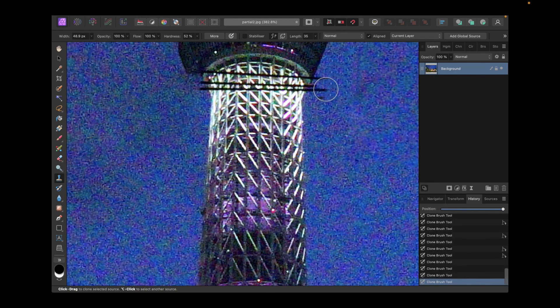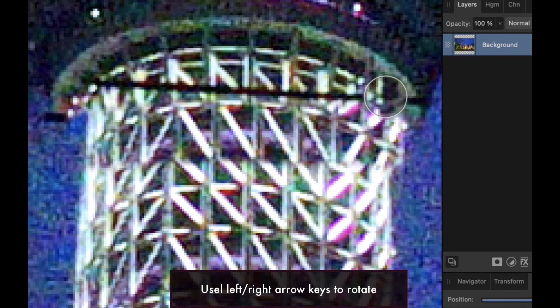One unique thing about the clone tool in Affinity Photo is you can actually rotate the source image by pressing the left or the right arrow keys, as I'm doing here. Rotating might make the blending look more natural, as in the case here where the slope of one of the elements needs to be angled a little bit steeper to have a better fit. Affinity Photo also supports scaling the source image, and you do this by pressing the up or down keys.